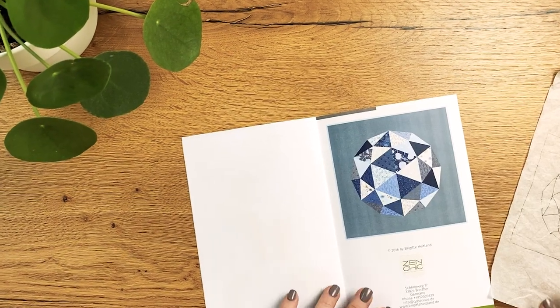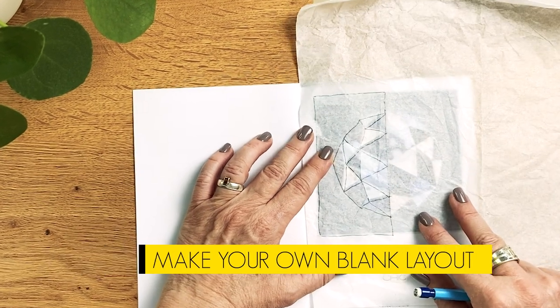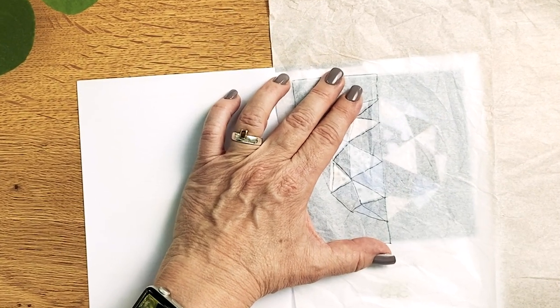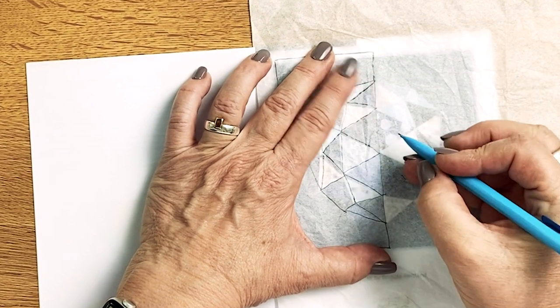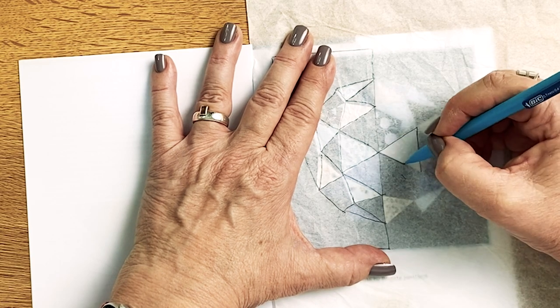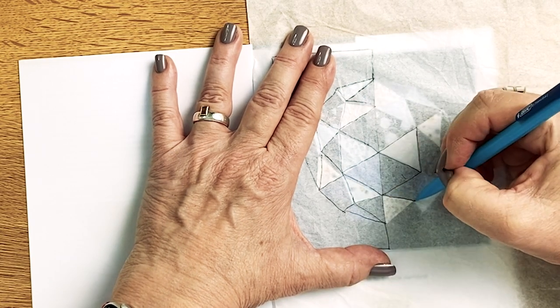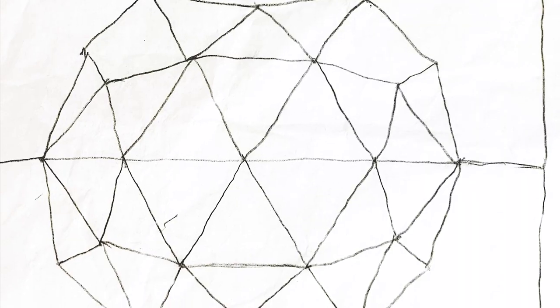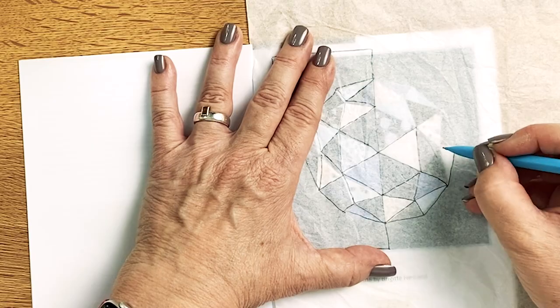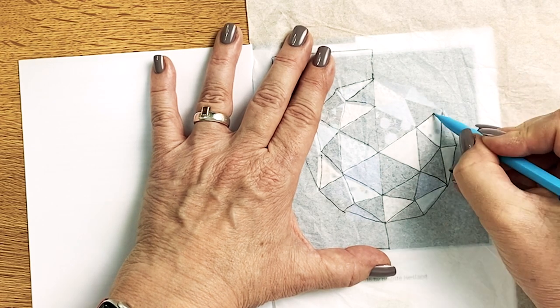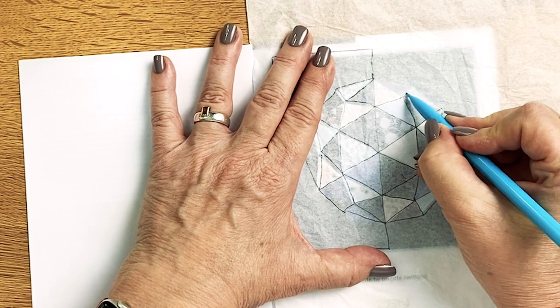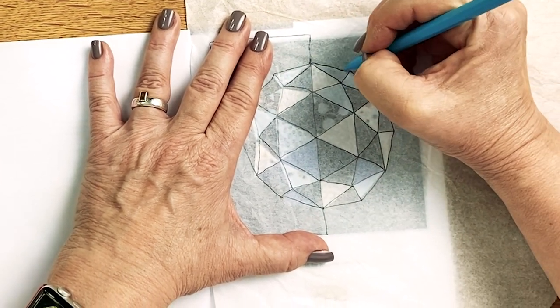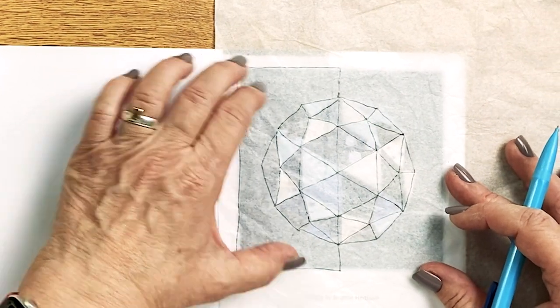You find the Recolor app helpful but the quilt you want to sew doesn't have a blank coloring layout in the pattern? Well, you can easily make one yourself. Take some tracing paper and a fineliner or pencil and trace the lines of the quilt. But make sure that all lines are connected in such a way that you have closed shapes, otherwise the color would flow into the neighboring shape. When you are done tracing, you can then save a picture to the photo library.